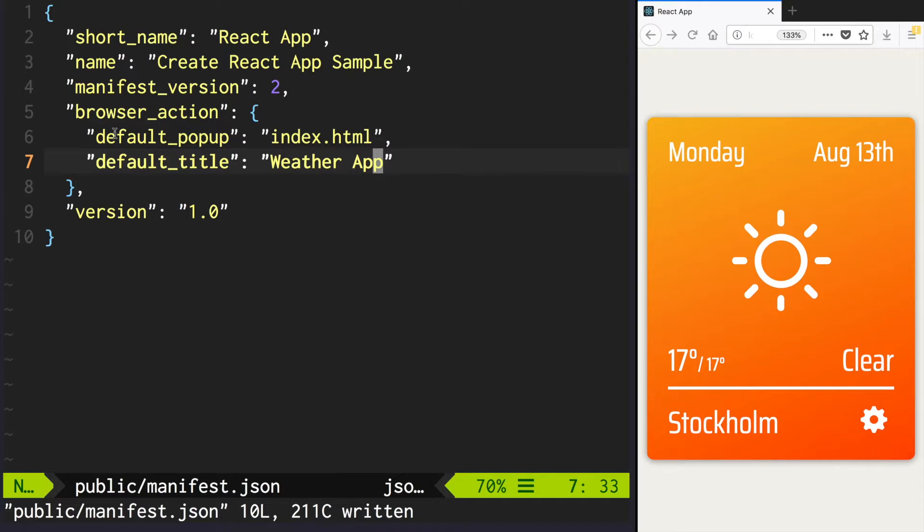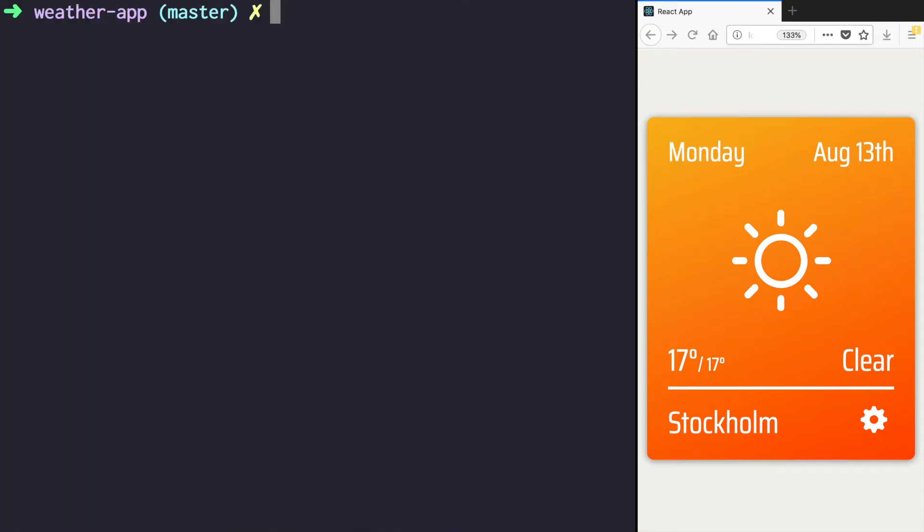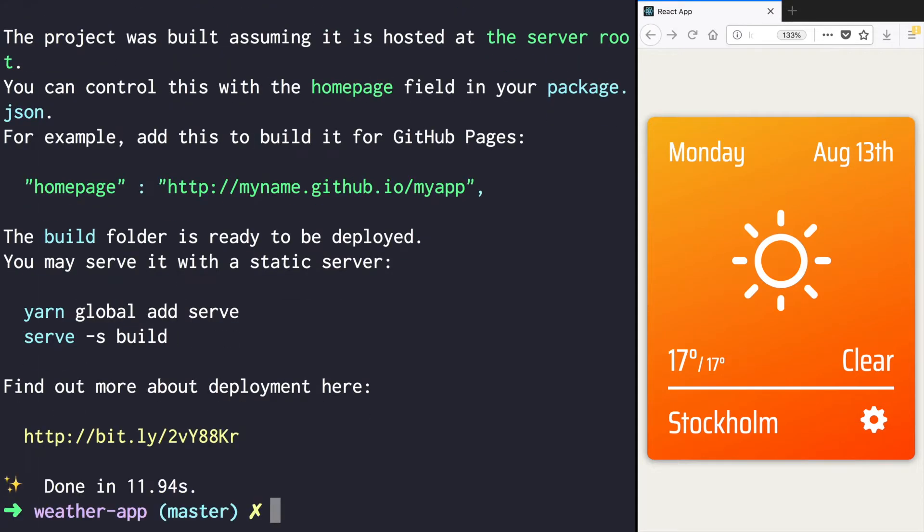Next step is to build your application. In your app folder run yarn build. Now you have a build folder.